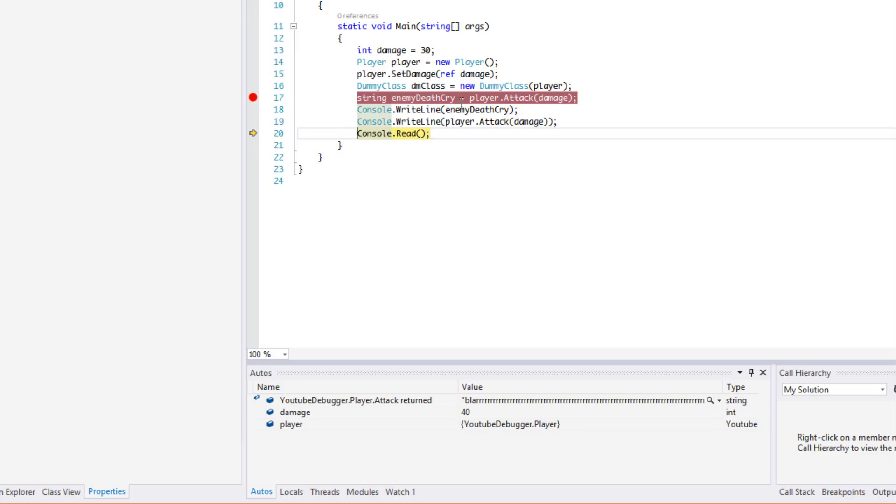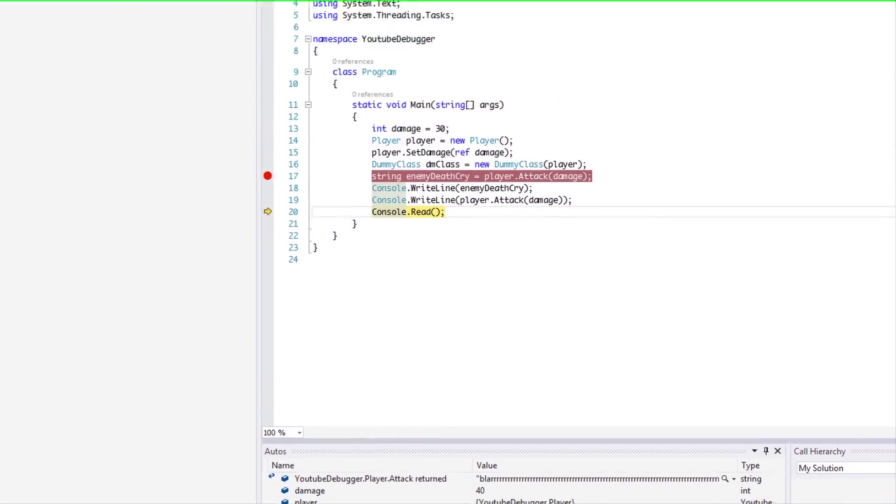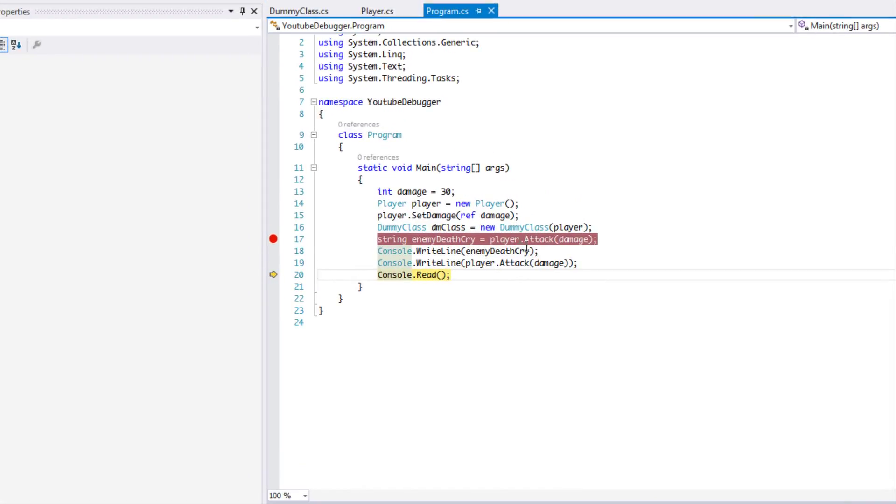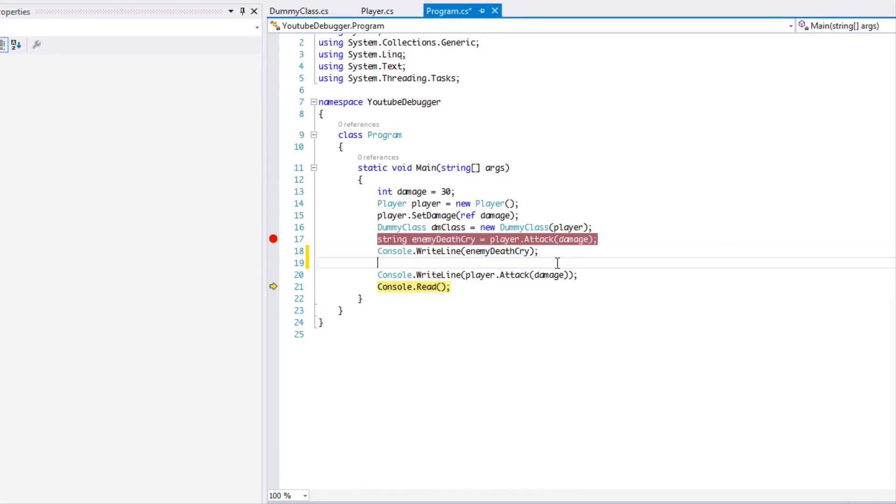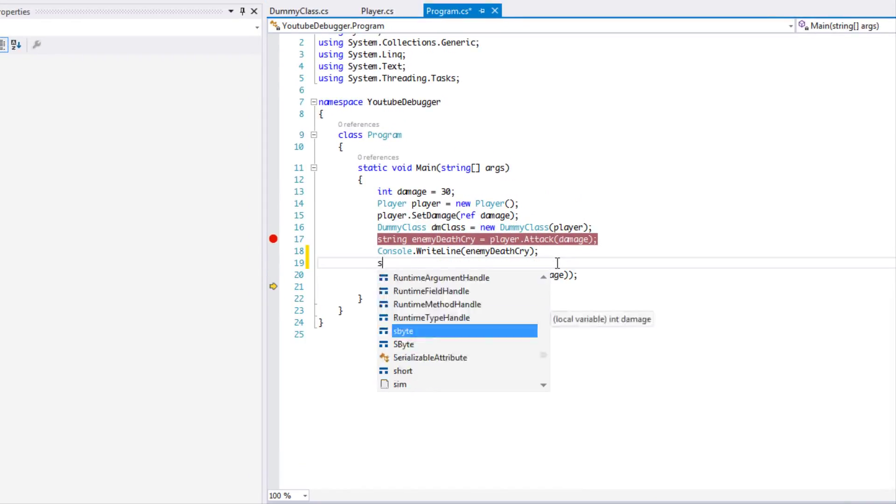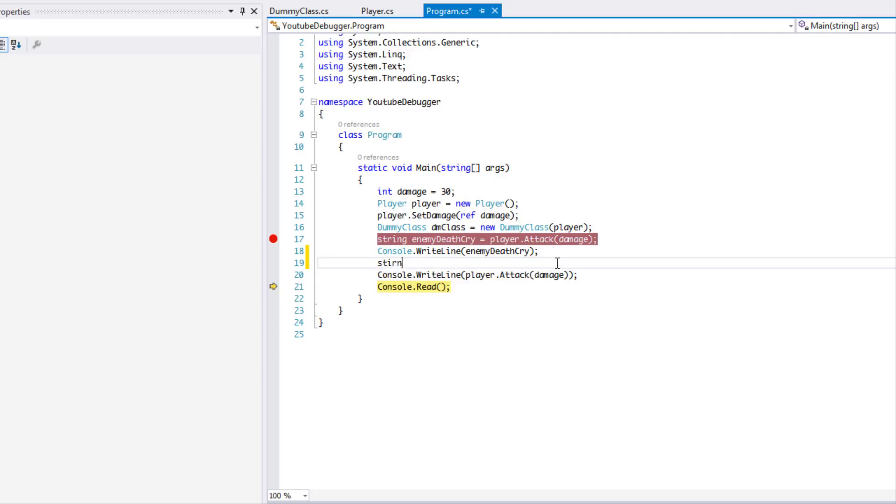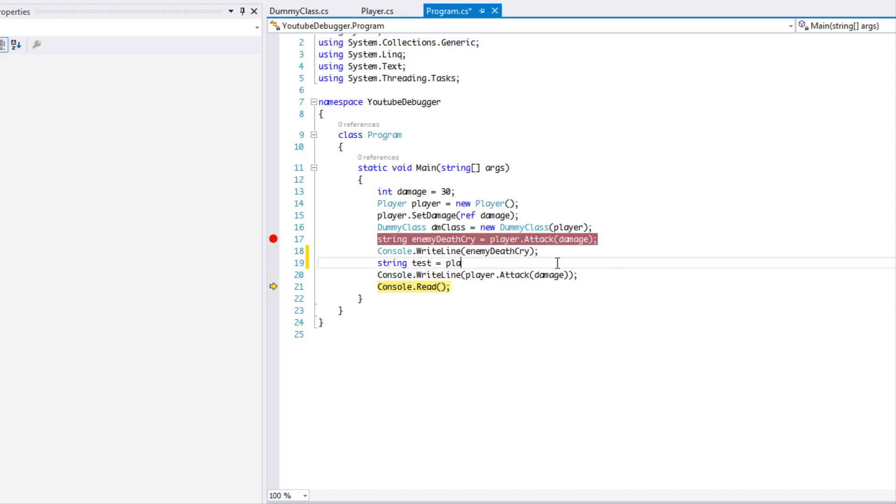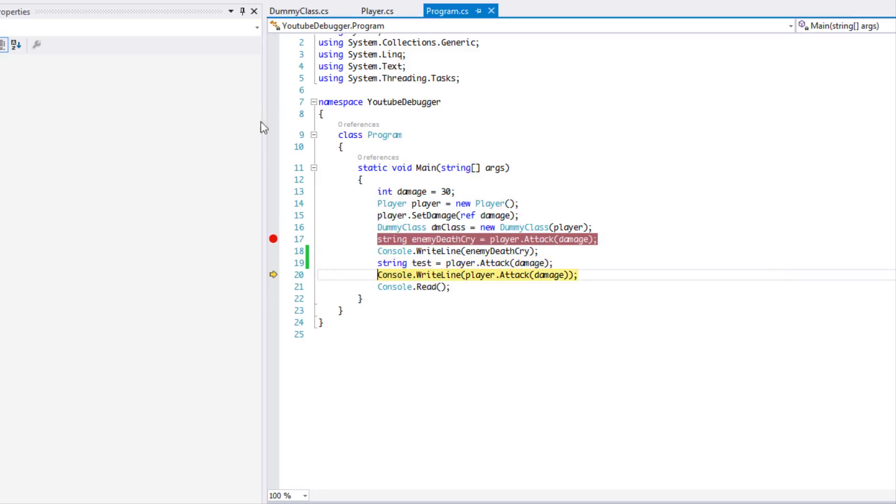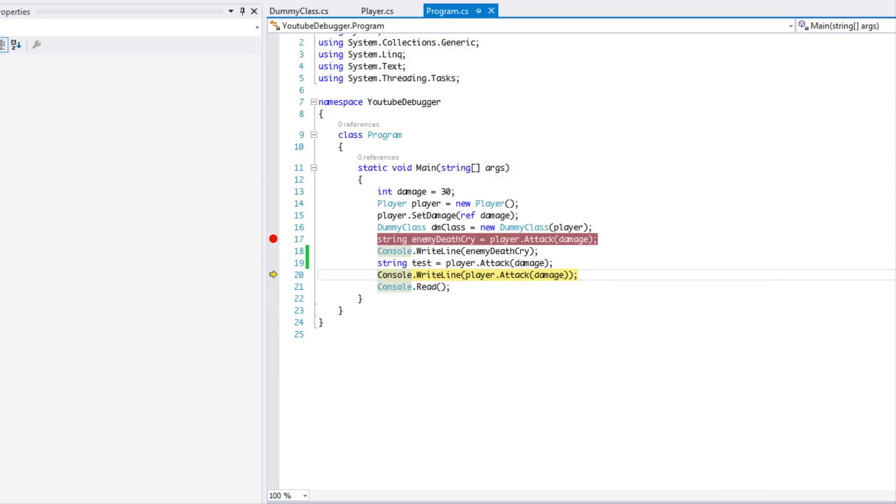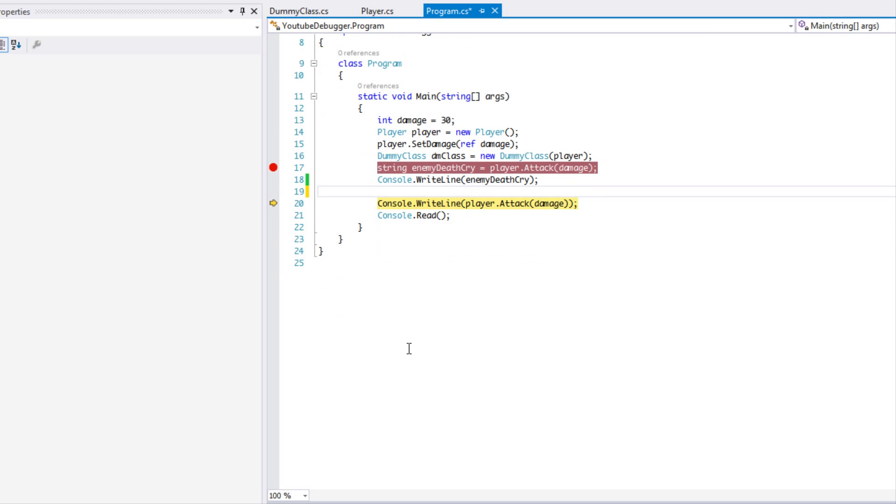I remember whenever that problem used to arise in my programs, I used to say okay, it's stored in a string right before the error and I used to say okay, test, and I say player.attack and then damage. Then I used to set a breakpoint right here and then I used to get the value like that. But with the Autos tab at the bottom we don't have to create dummy variables just to see what the value returns. We can see it right there in the Autos tab which makes our life a little bit easier.